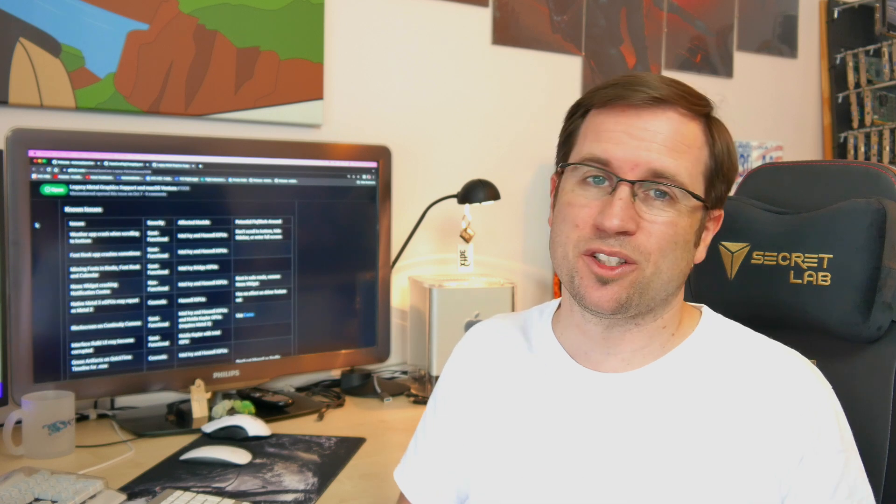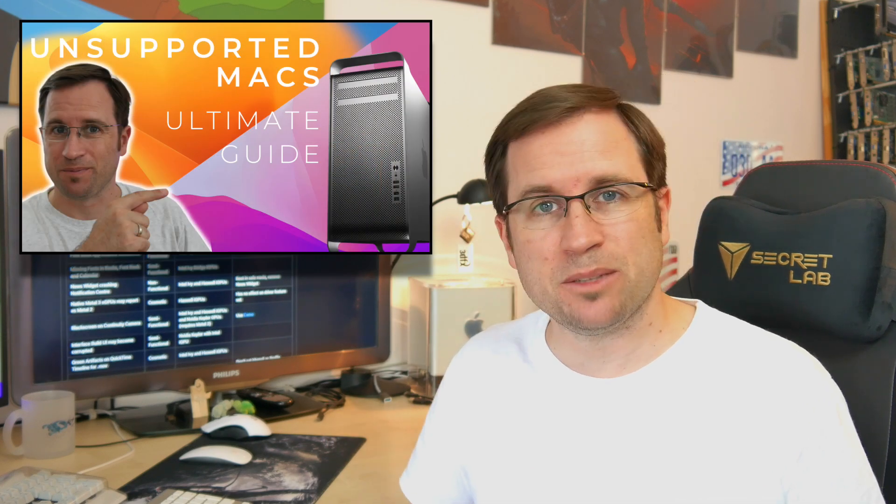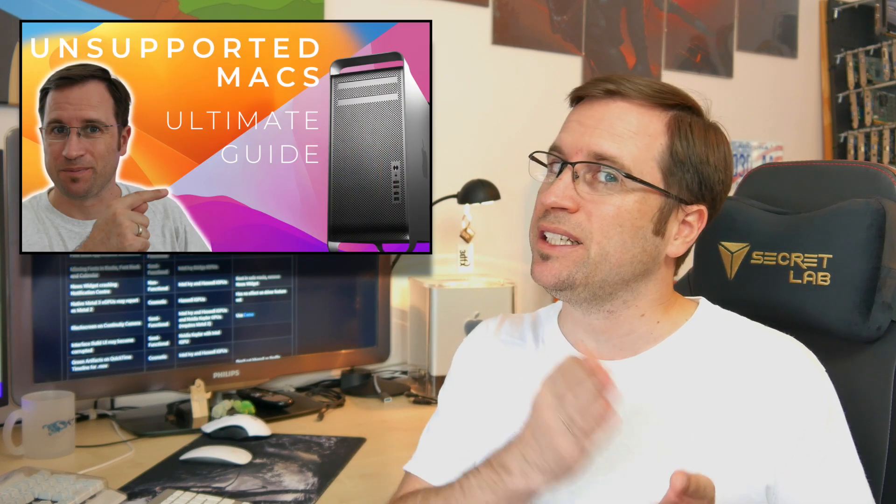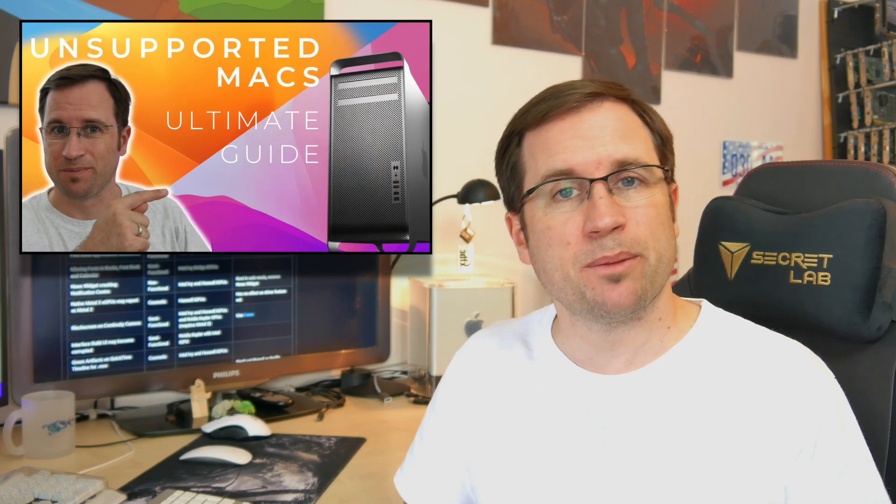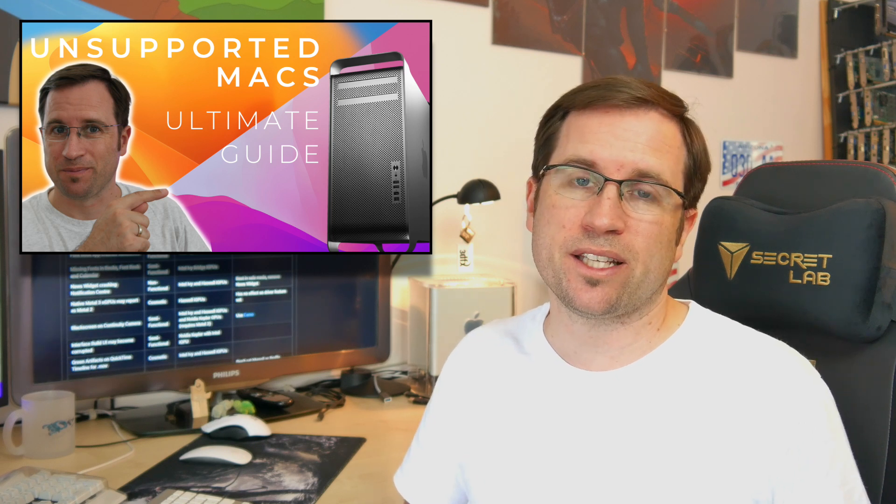If you would like to install Ventura or Monterey on your unsupported Mac, here's the link to my ultimate guide with the detailed step-by-step instruction and a big Q&A section if you have any problems or questions about that that helps you through that process.